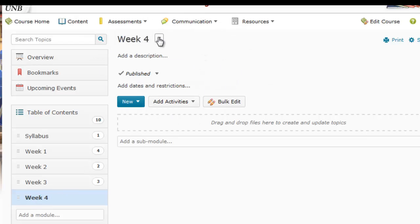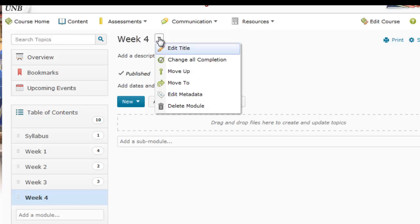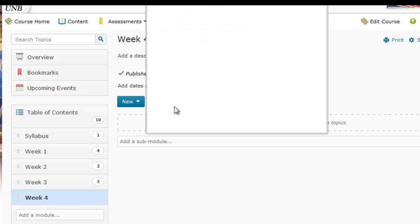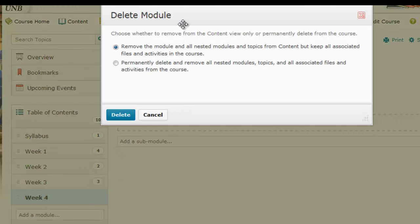Right beside here, Week Four, there's a little action button. So if I select that, the very last option is titled Delete Module. If I press that,